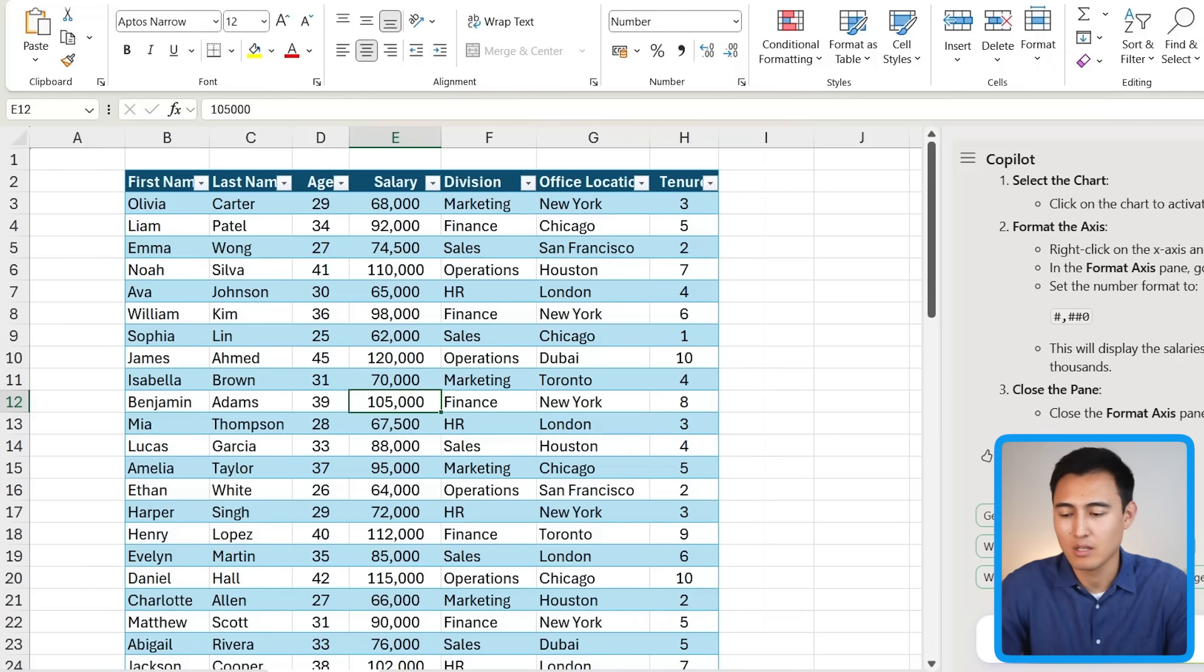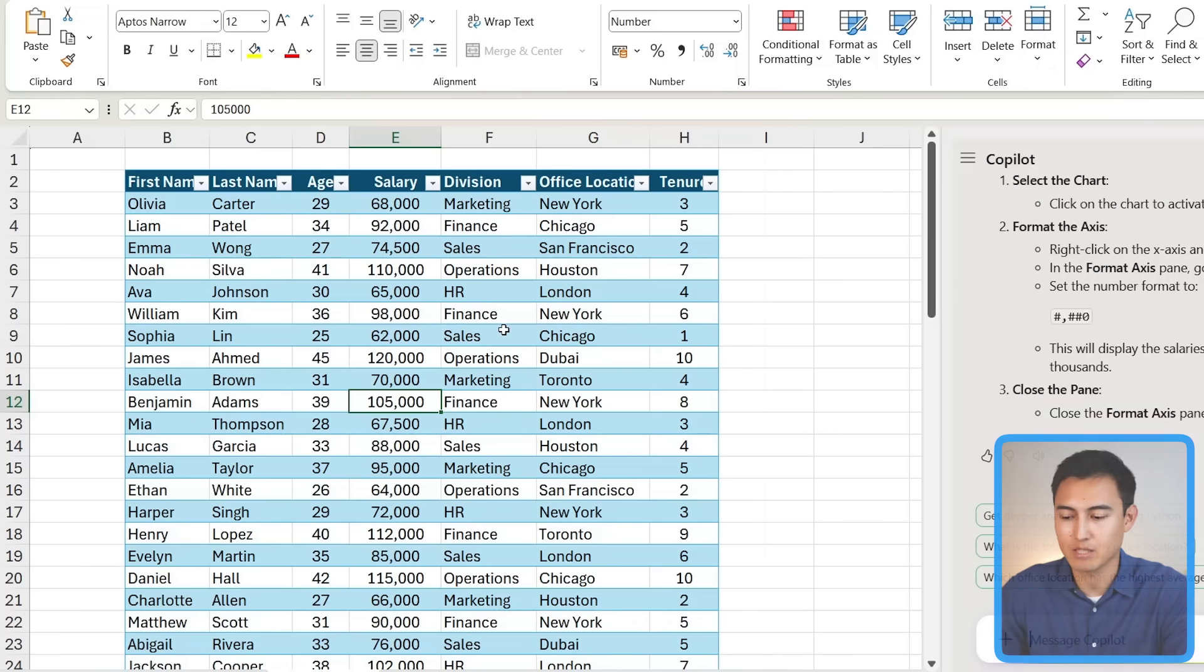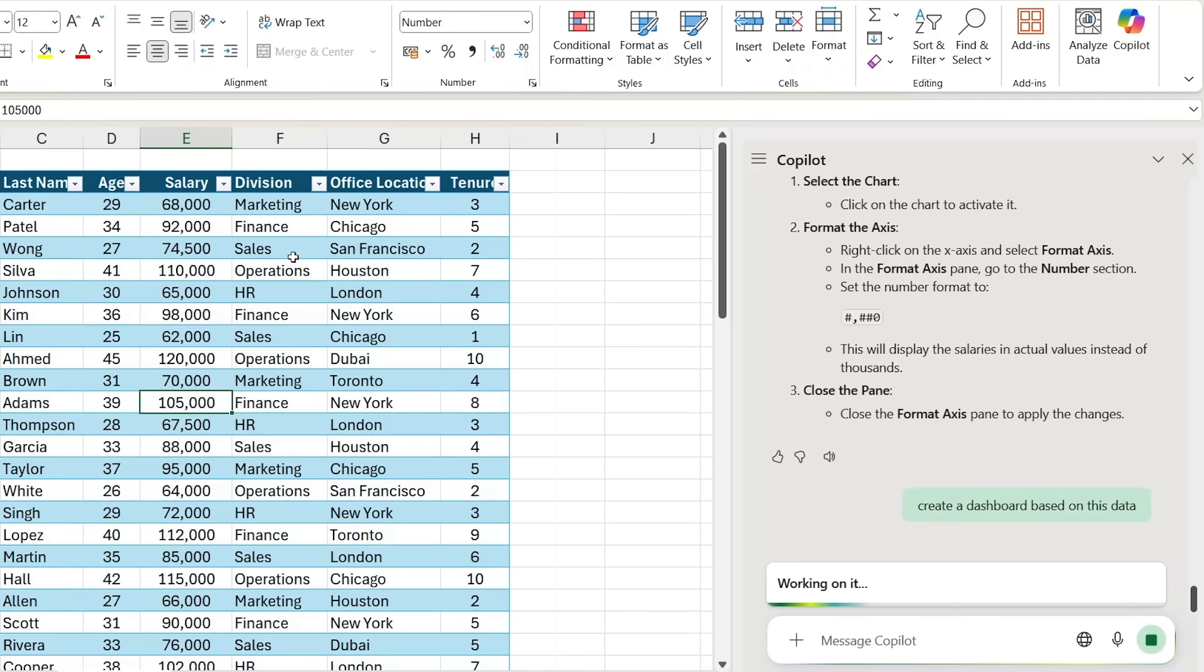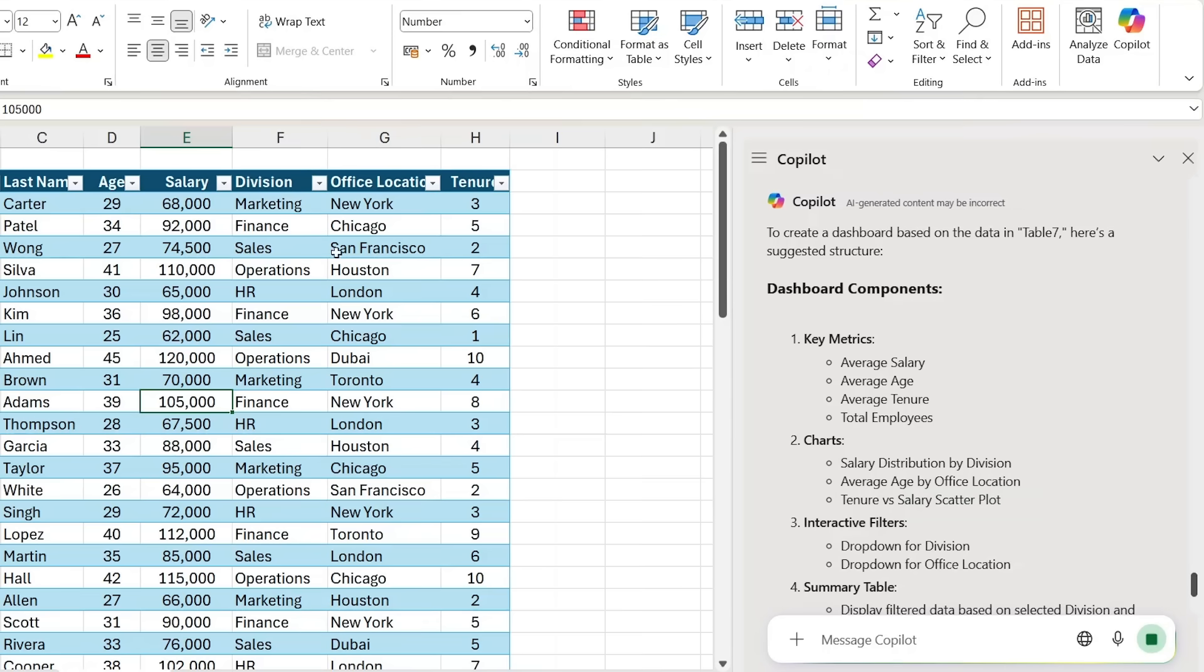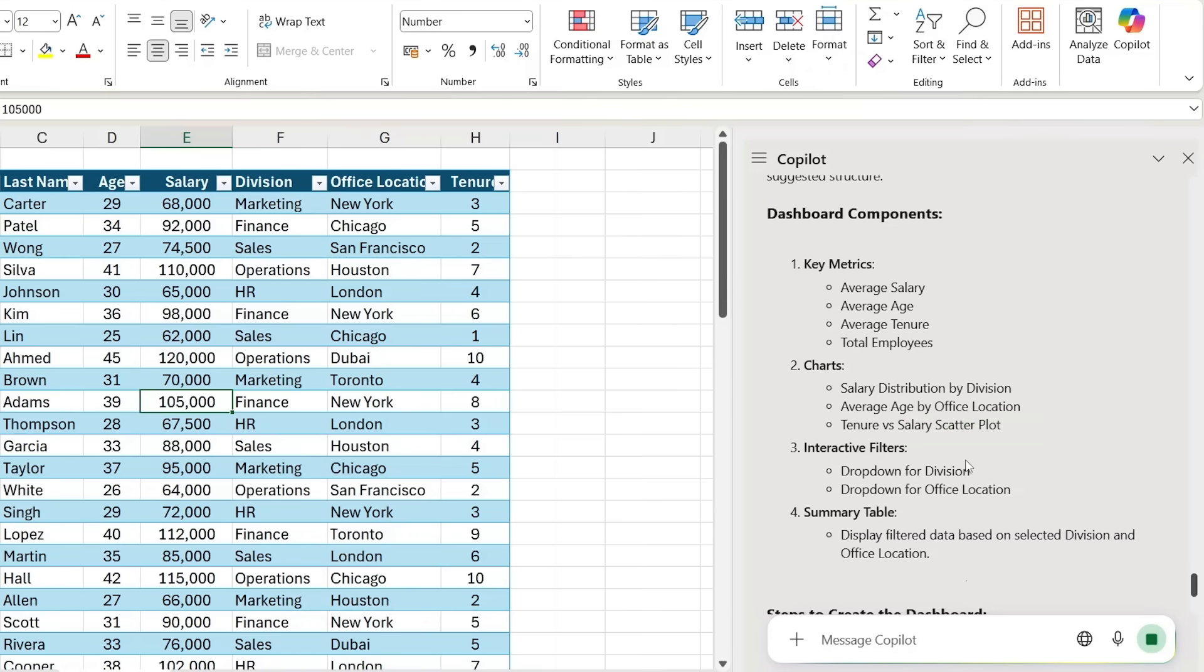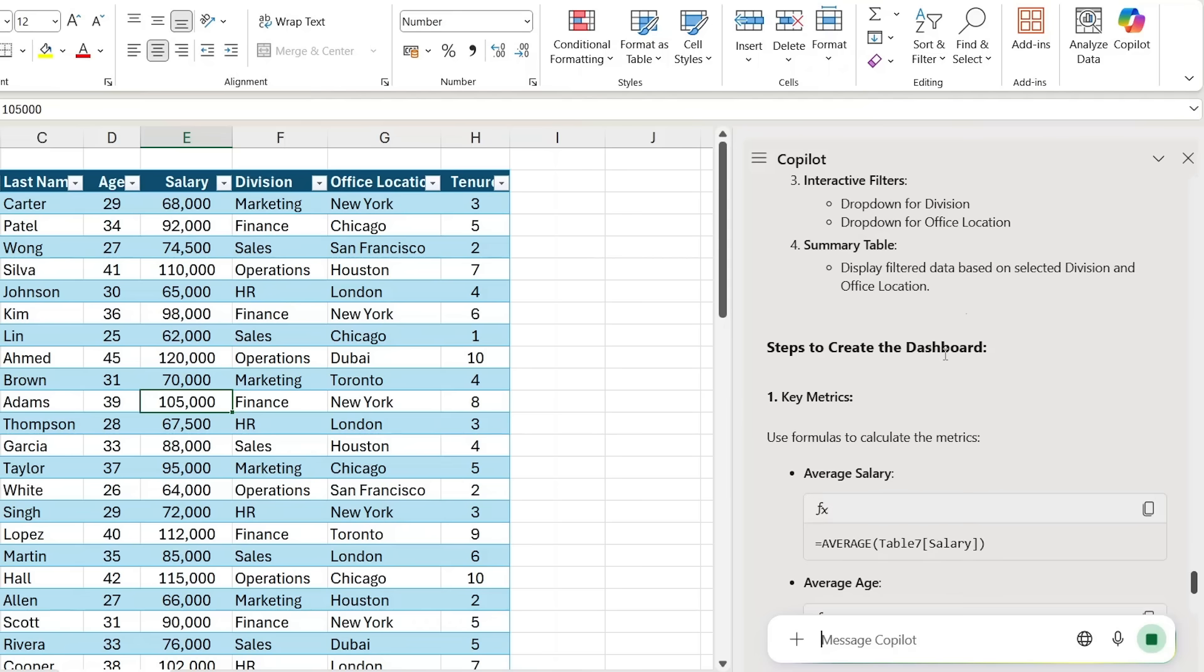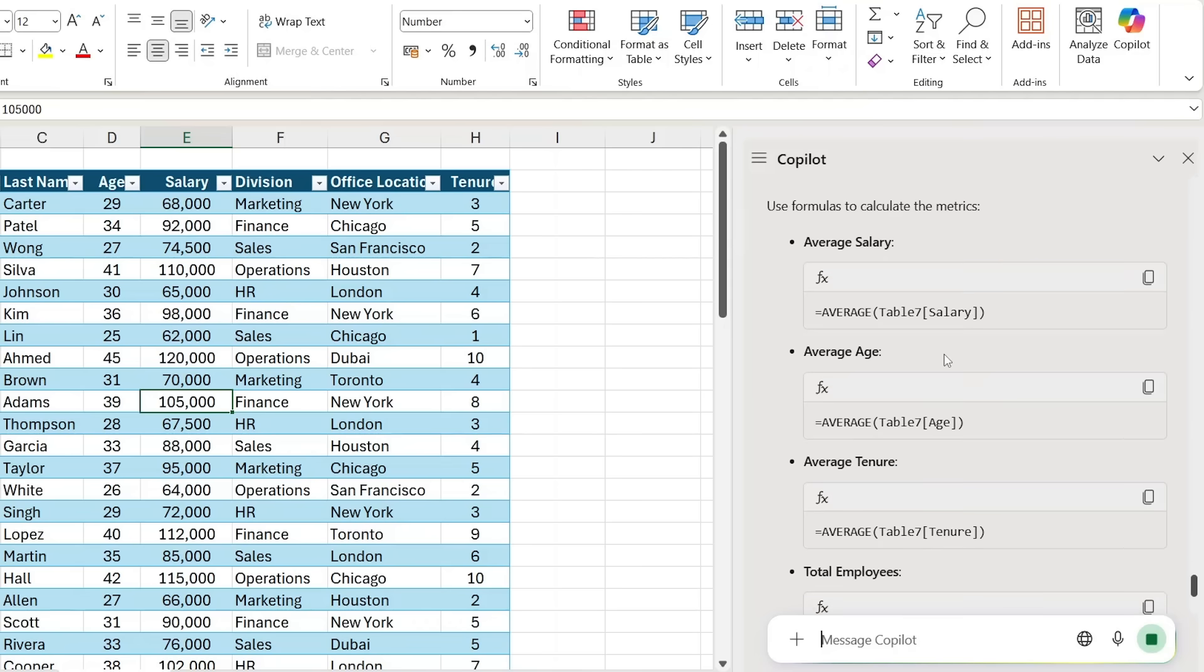Another one of Copilot's weaknesses has to do with complex tasks that require several steps. Over here you can see we have the same dataset as before. Let's suppose that I want to create a dashboard, so you'll notice I've typed 'create a dashboard based on this data.' Let's see what it's able to do. So it's been able to interpret the data, but it's not really doing the dashboard.